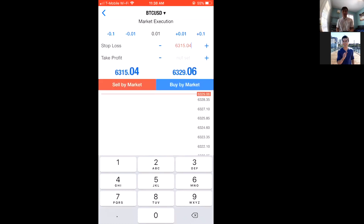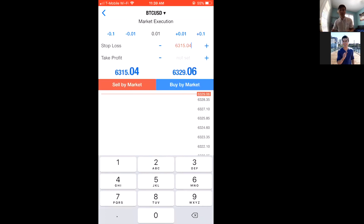Next you'll see Stop Loss. This is a tool to limit your losses. Forex is here to make our lives easier — you can set a trade and forget it. Stop Loss means: if price reaches this level, close out automatically to limit losses. Take Profit works the same way: if price reaches this level, automatically take the profit. That way you can be out with family and friends and already have your trade set up — whether it wins or loses, you're in the clear.